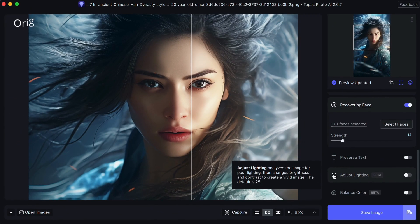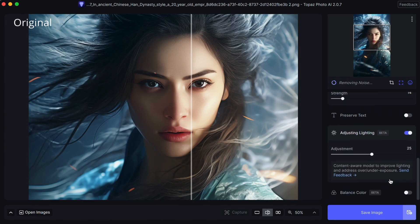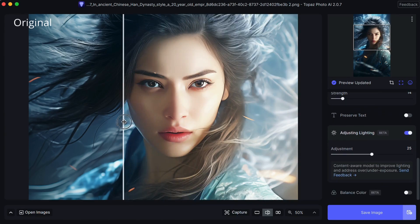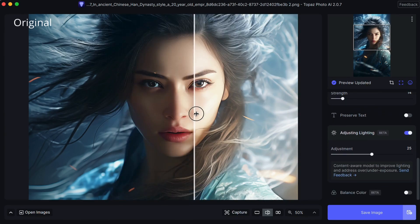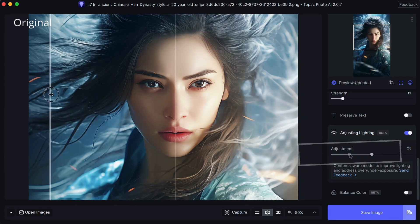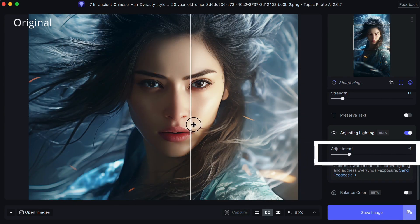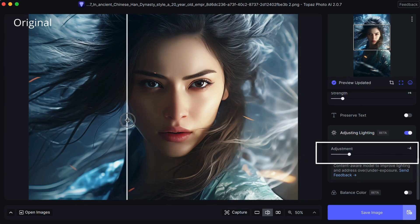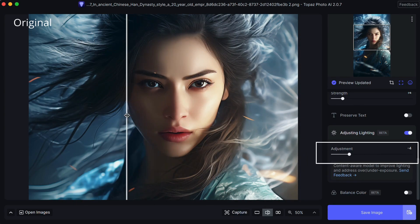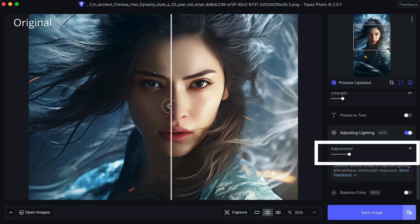And now for the lighting. The AI detects the dark shadows and brightens the whole image. It's a bit much for my taste, so I'm going to reduce the lighting effect and bring back some of the shadows.